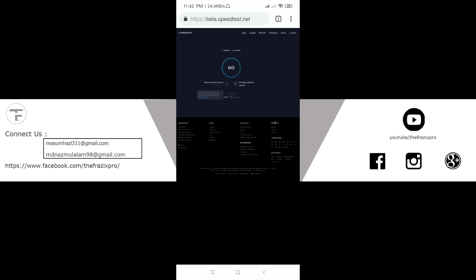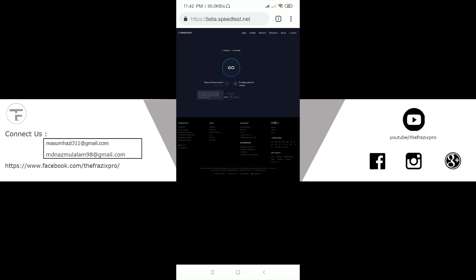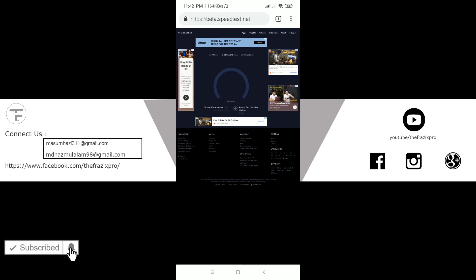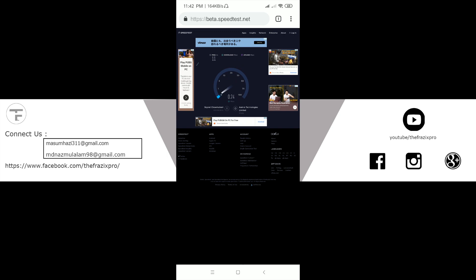We are going to click on our Google Chrome website. Then, we are going to start the Internet Speed test. It is very simple. Then, we are going to show the ping 11.